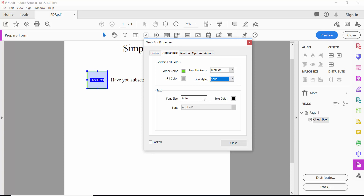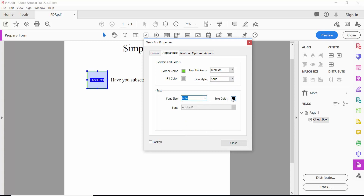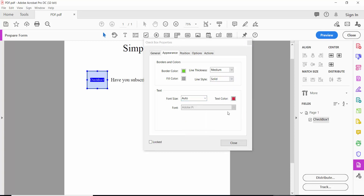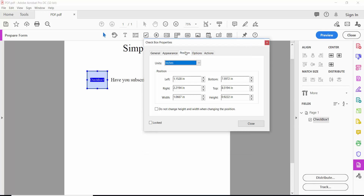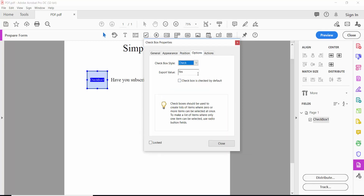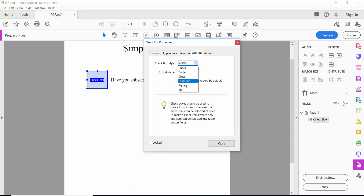Set the font size to Auto and the text color — here we'll use red. Under Position option we'll choose the symbol style: circle, cross, diamond, or star. We'll choose cross.